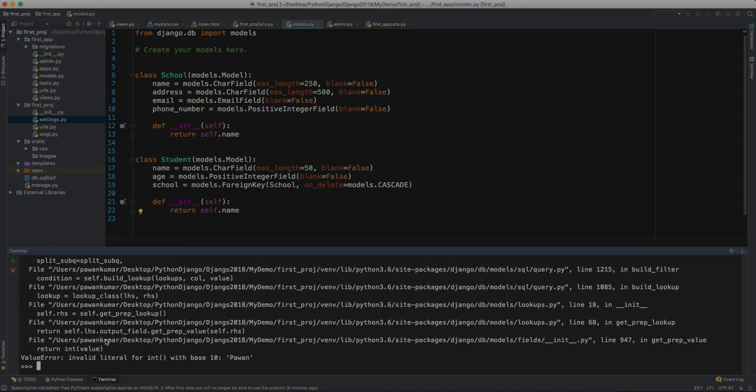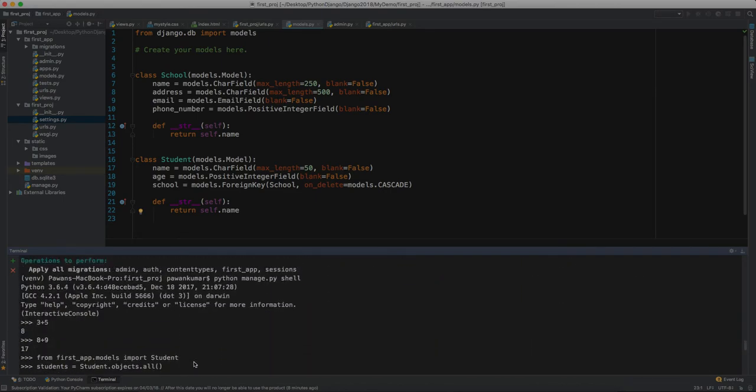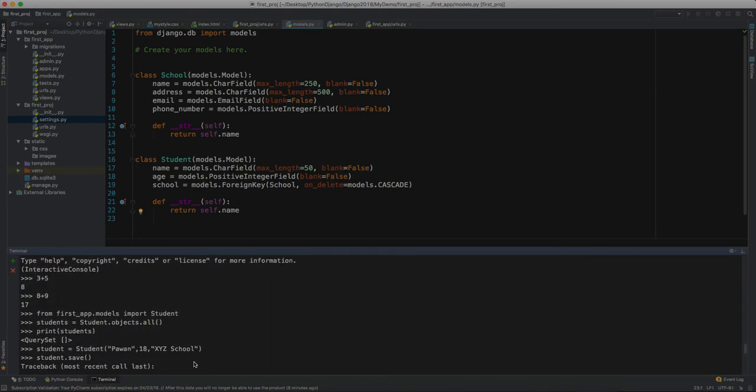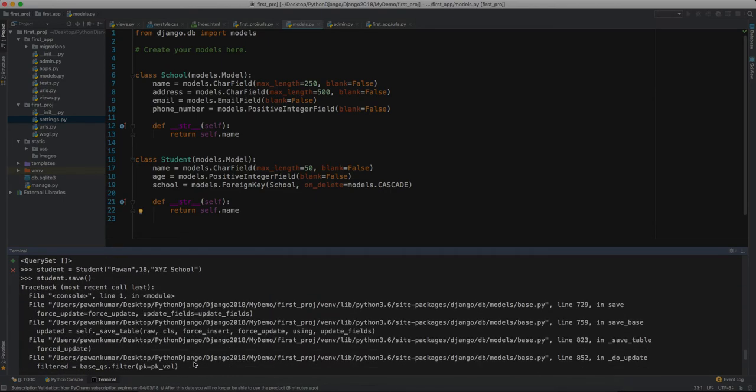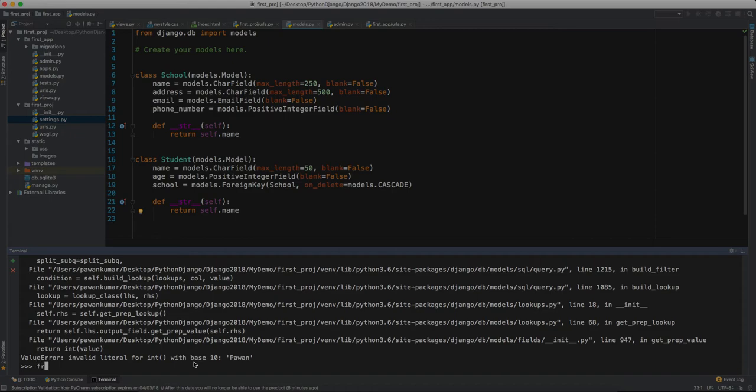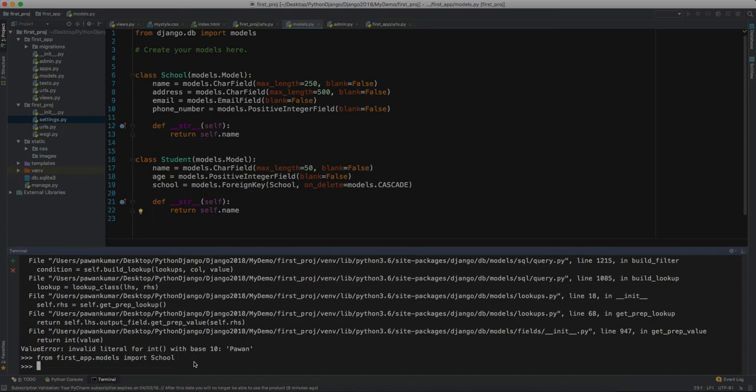And here we have a lot of errors. There's a value error - invalid literal for int with base 10. I don't know what that means. Let's add our school first. From first_app.models import School as well. Until this session ends, everything you have imported will work.